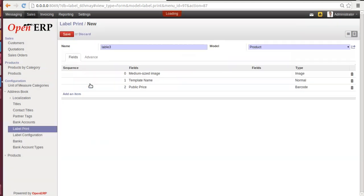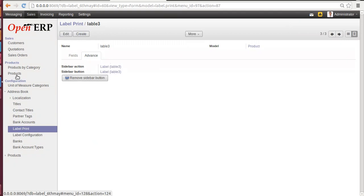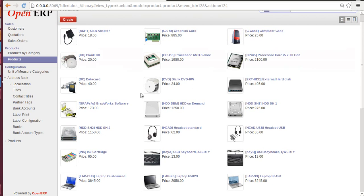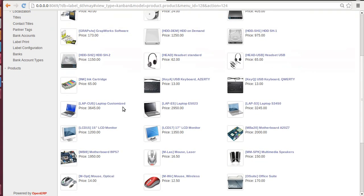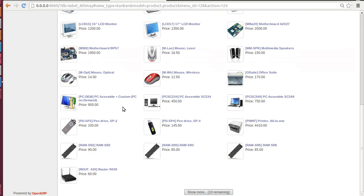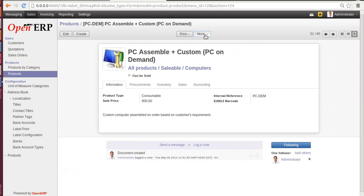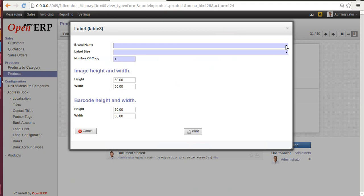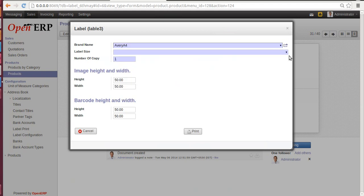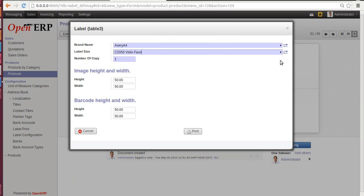Go to Advanced. Add Sidebar Button. Save. Go to Product again. Let's select a product which has a nice image. Let's select Assemble Plus Custom PC. Click on More. Label 3. Brand name: let's select AVERY A4. Label size: keep it C2050 Video Face. Number of copies: 10. Here again, like a barcode, you can modify height and width of an image as well.